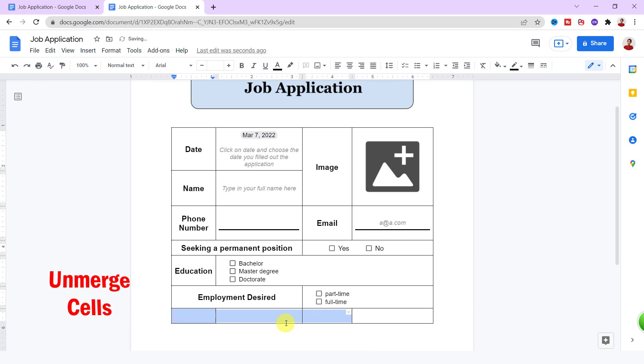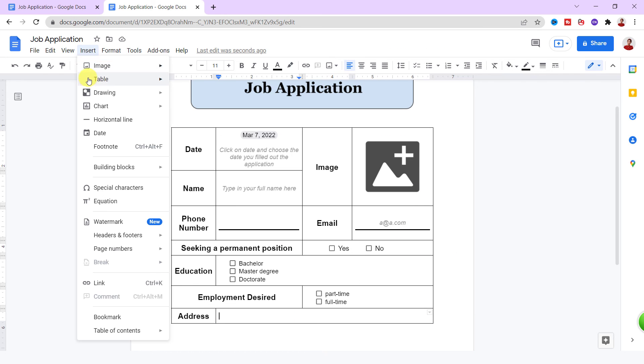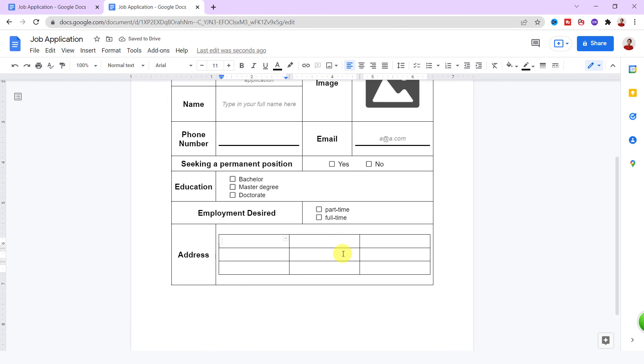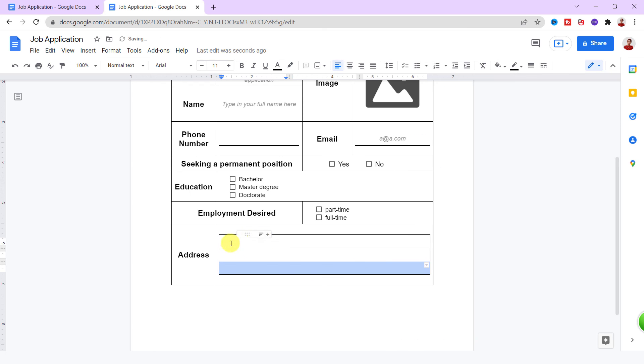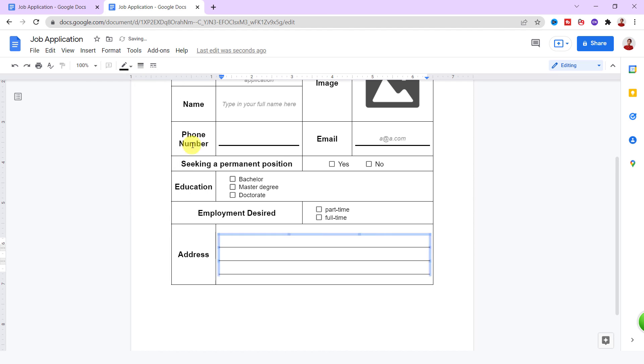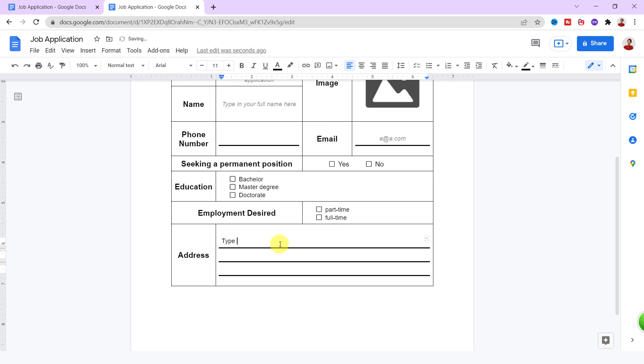The last question is address. For the address, I need more than one line, so I add a table with three columns and three rows. Then I make the borders invisible. I type in a guide either: 'Type in your address here.'